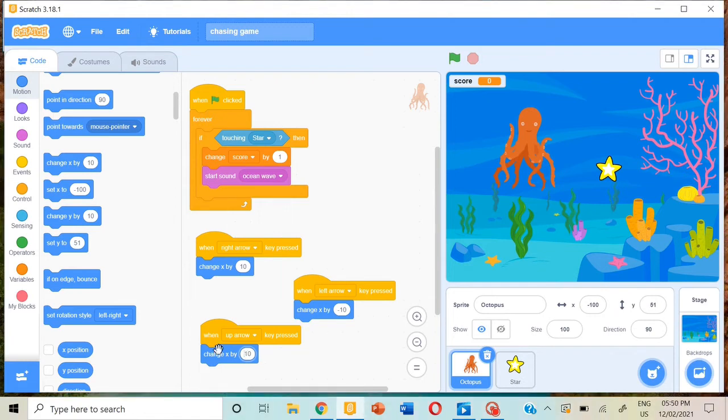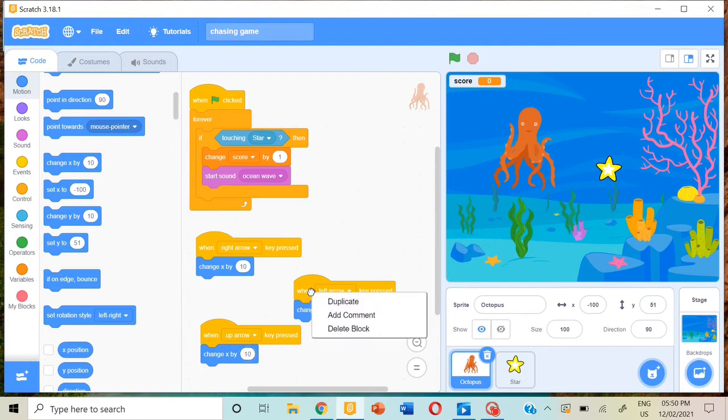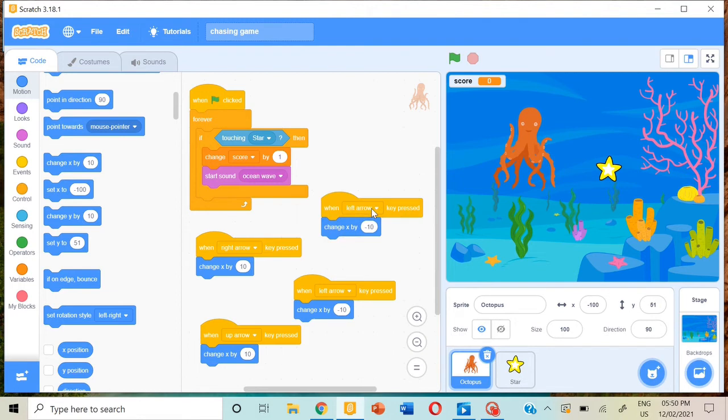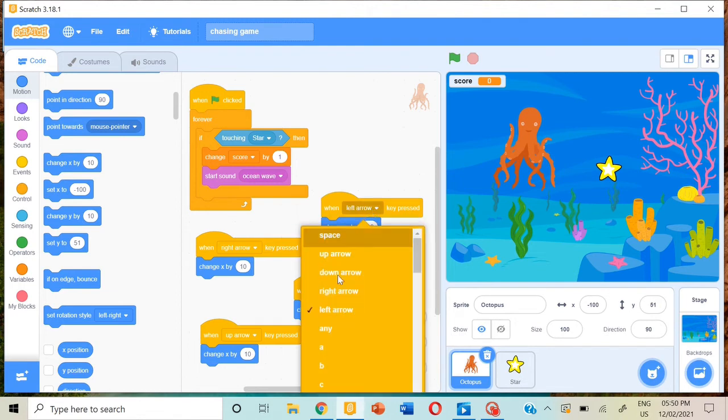Here, instead of up arrow, put down arrow and minus 10. So now the blocks for the octopus are done.